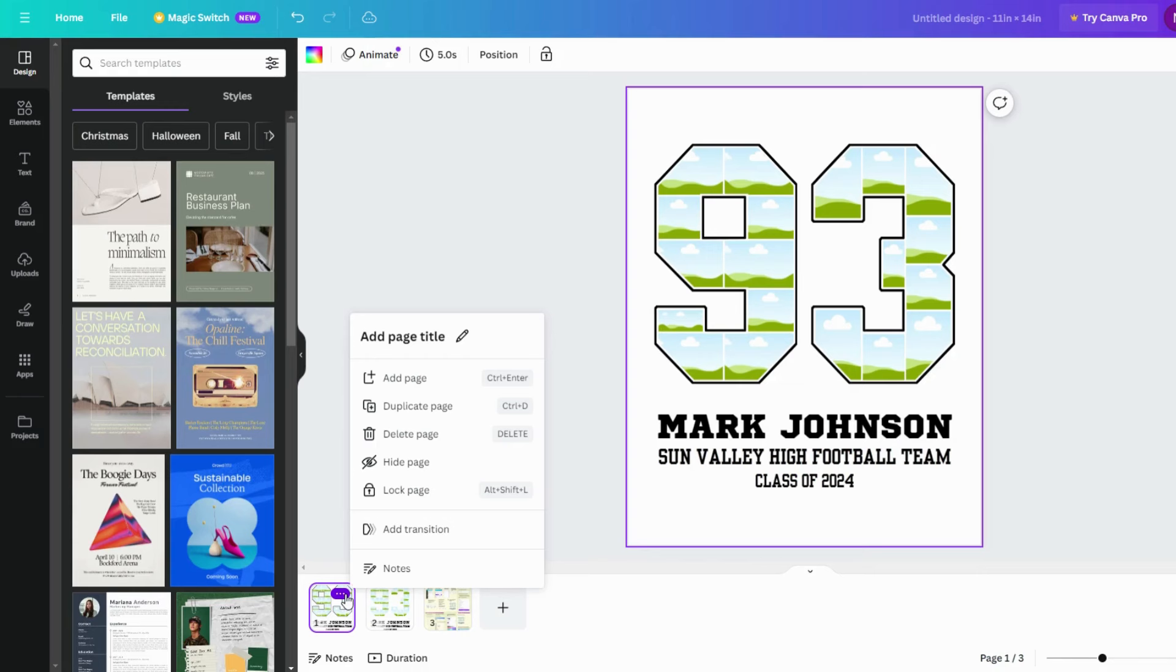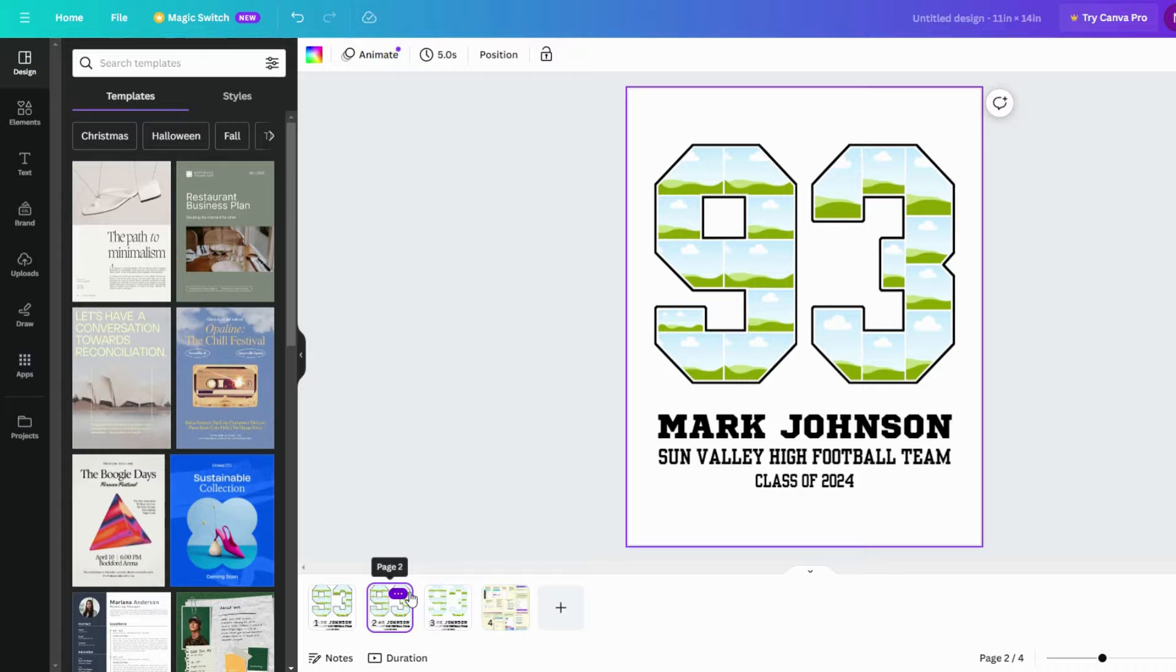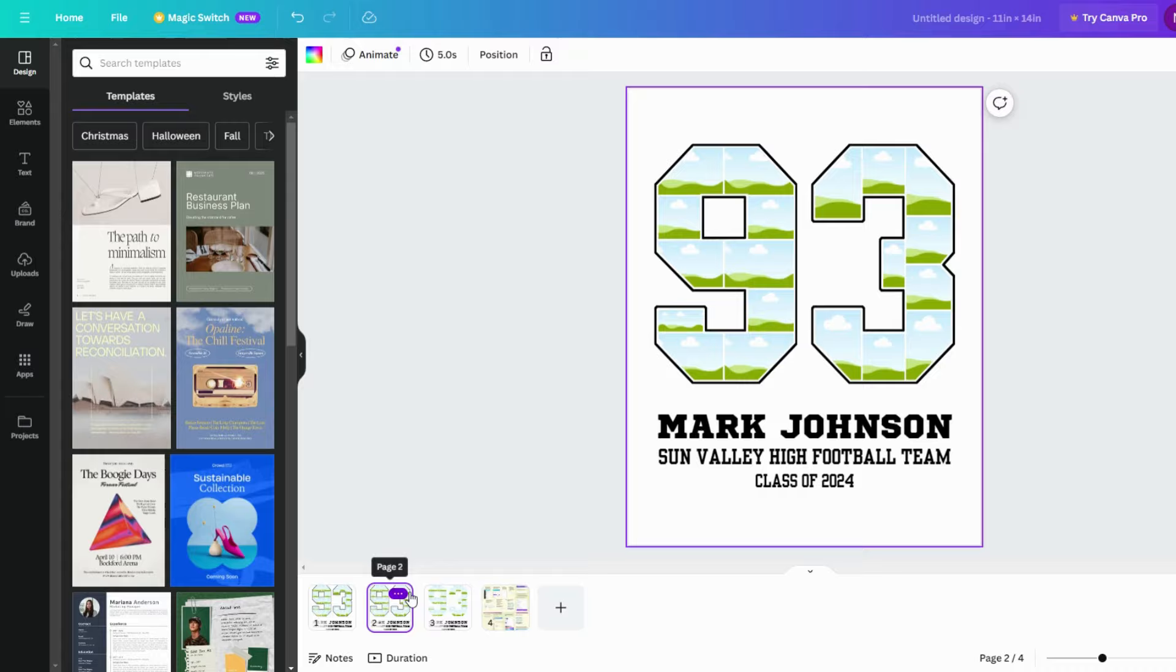If you prefer having everything in one document, you can just duplicate the pages. Just select a page, click the three dots, then choose Duplicate Page.